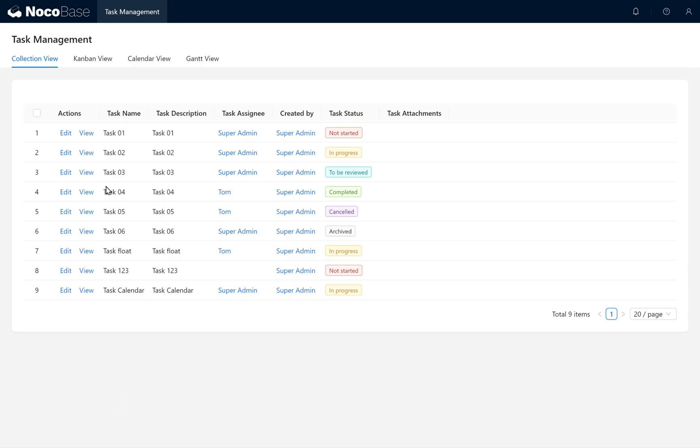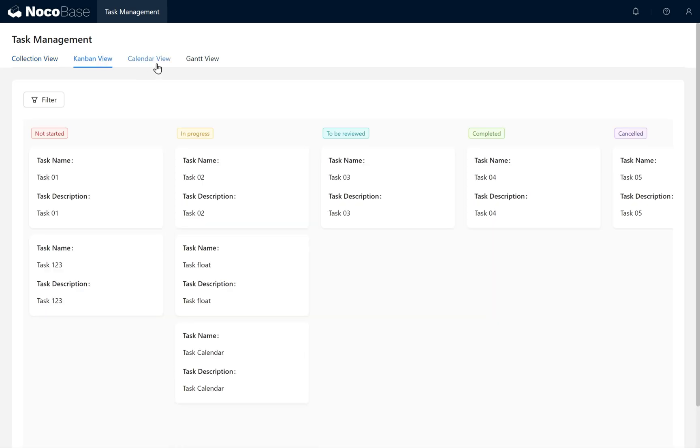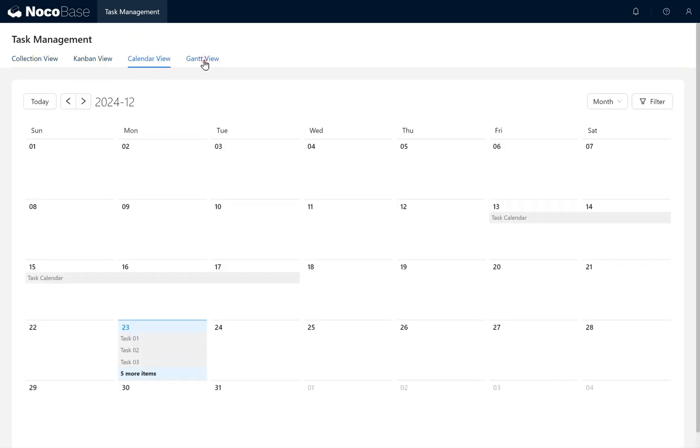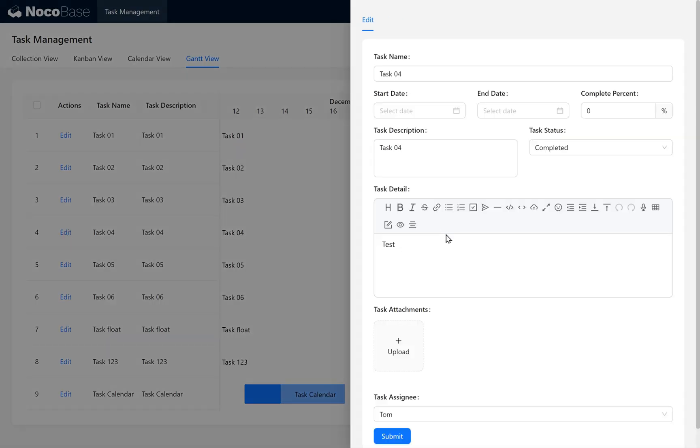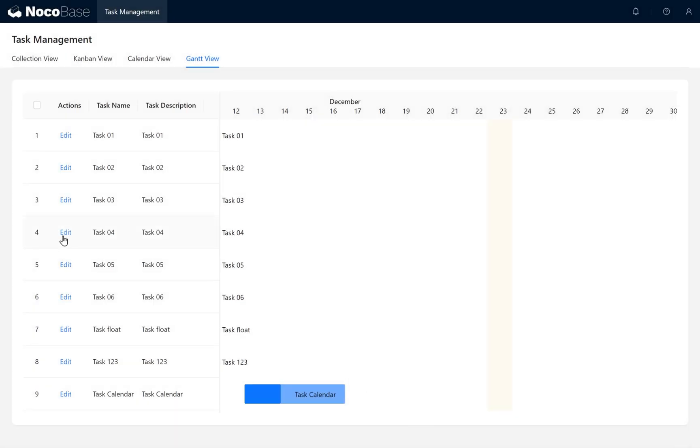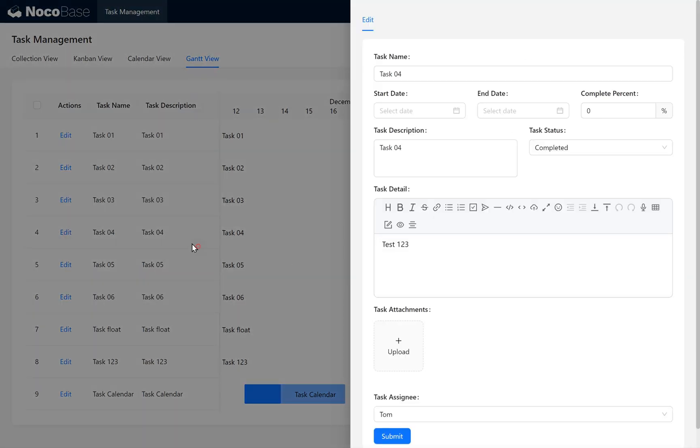Similarly, in Kanban, Calendar, and Gantt views, Tom can edit only the tasks he's assigned to. He cannot modify tasks not assigned to him. However, viewing tasks is not affected by assignment.